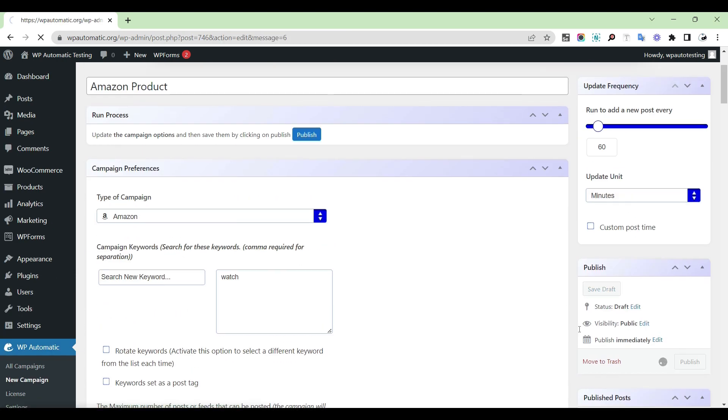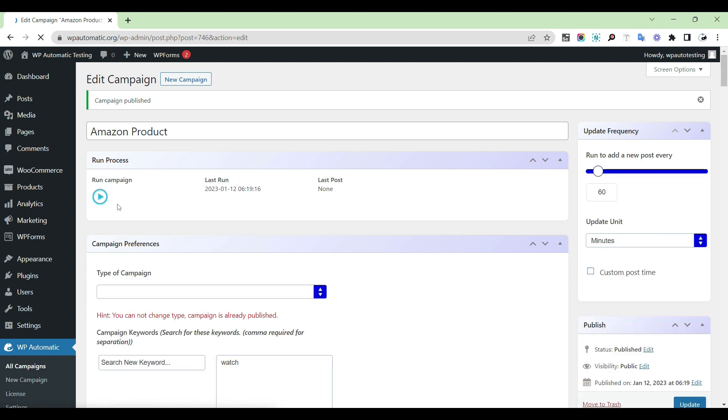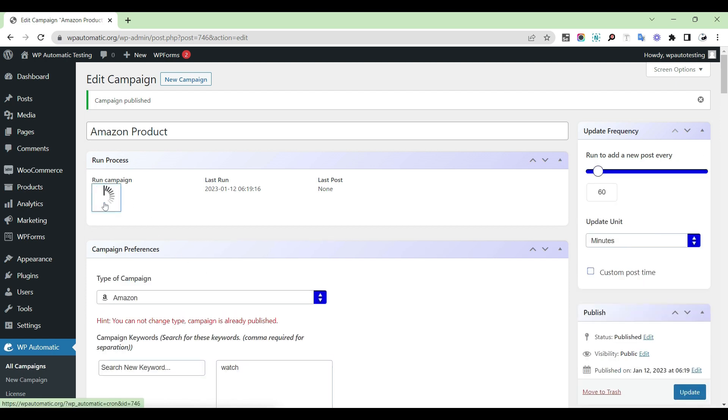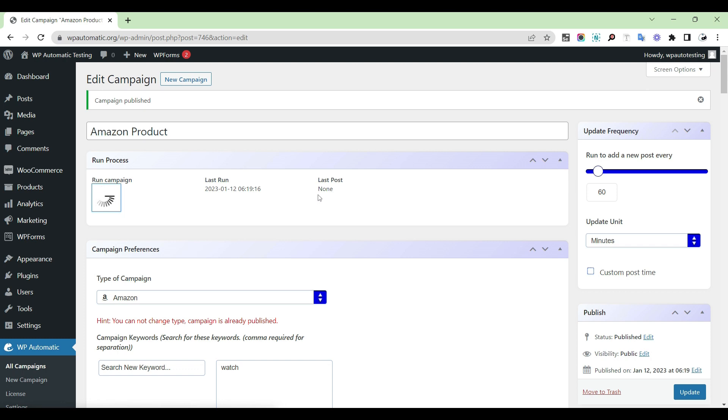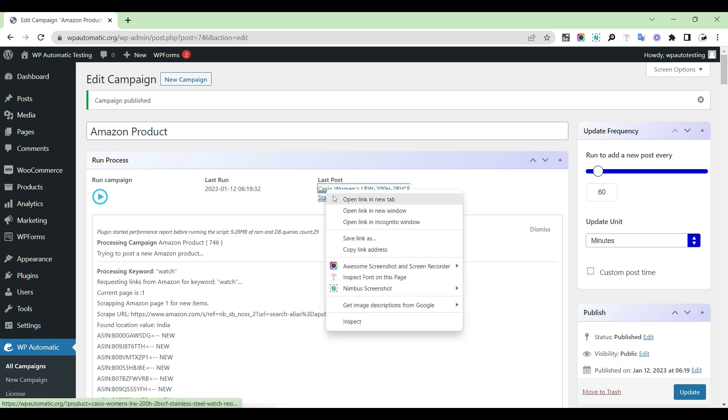Then publish the campaign and run it. Check whether everything is correct.